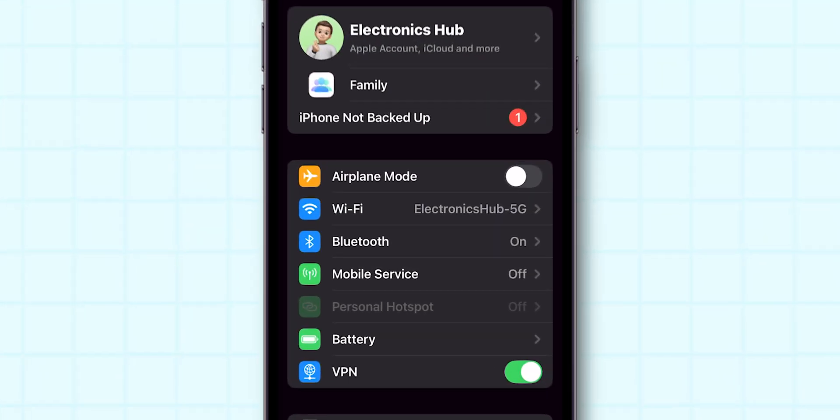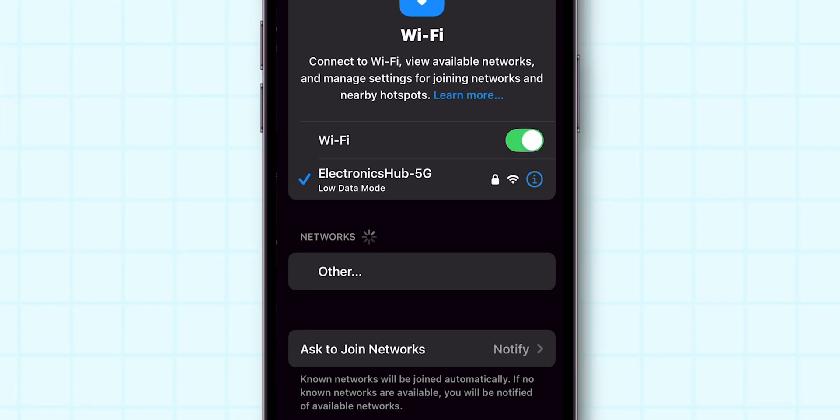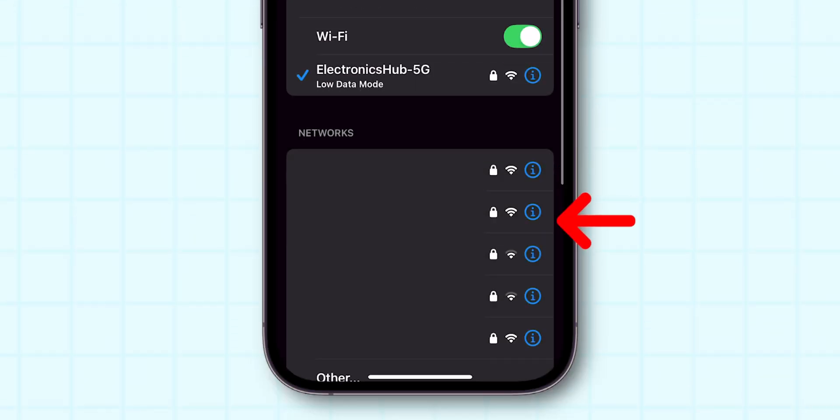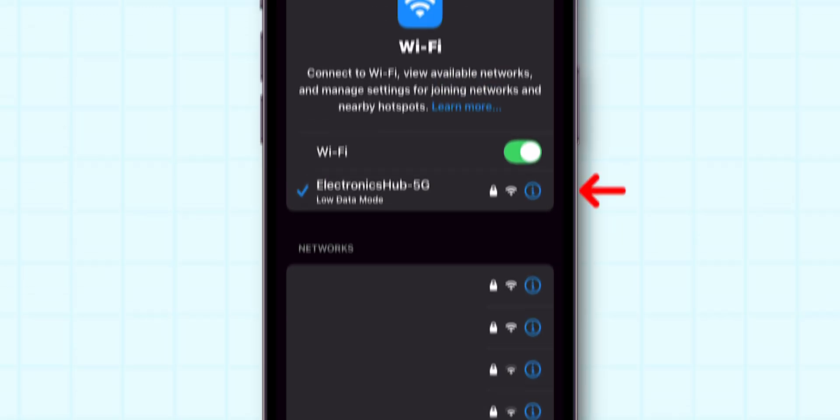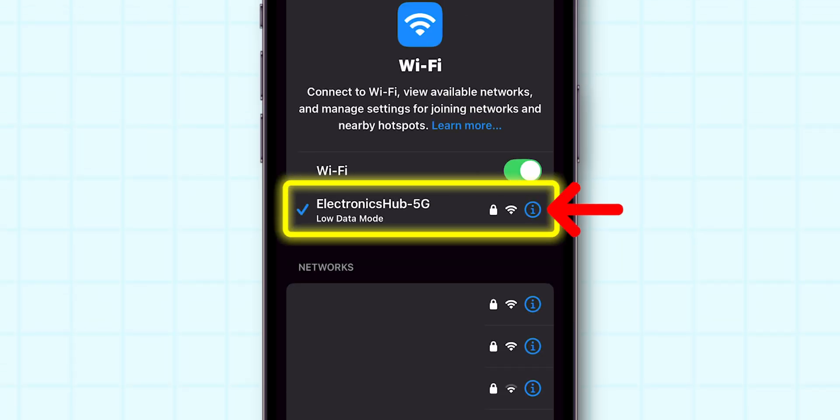Here, look for the option Wi-Fi and click on it. Here you can see all the networks that are available. Click on the i icon beside your connected network.